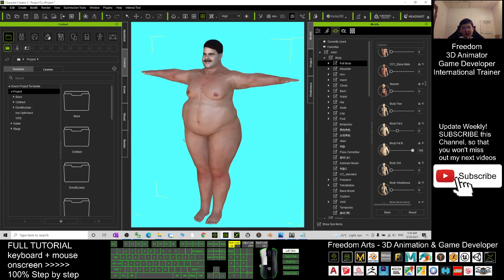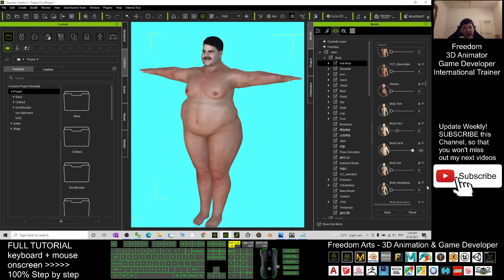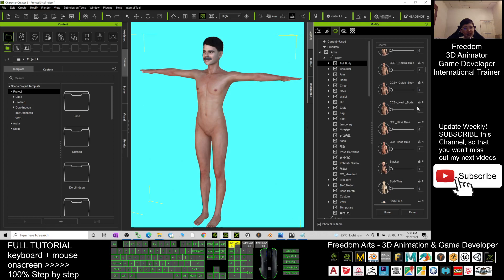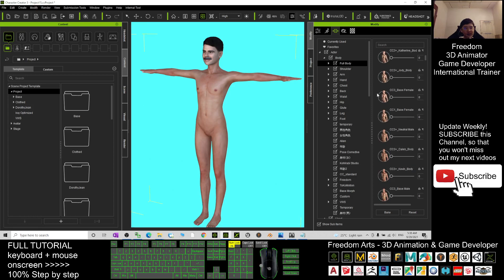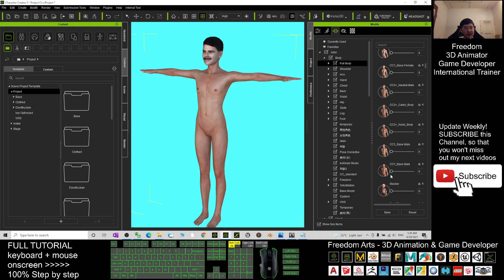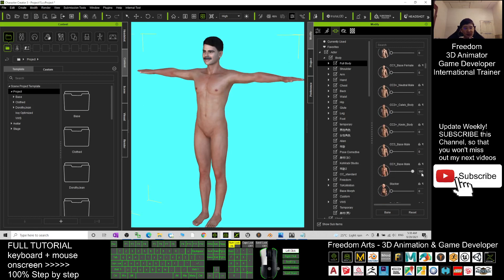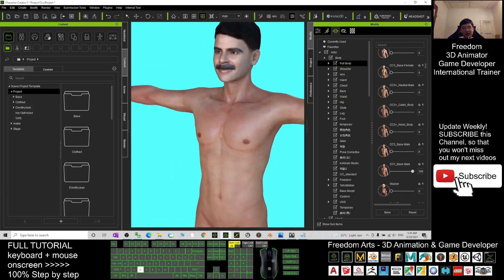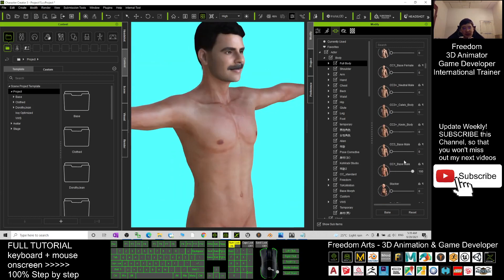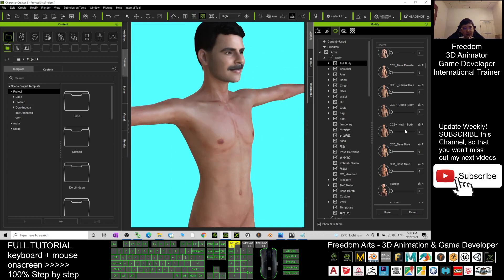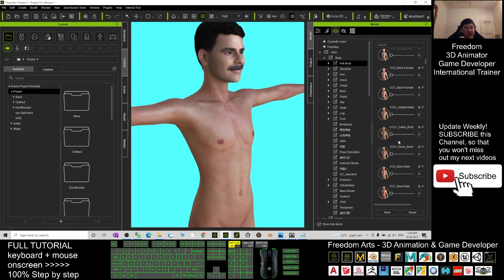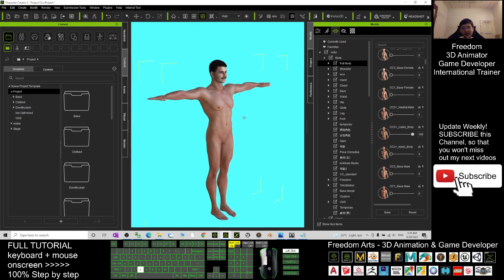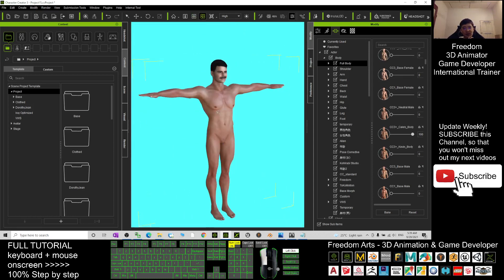The face I've already created for you. Most of the time I would just apply CC3 Base Male to look normal, or CC3 Celebrity Body, depending on what type of character you want to create.